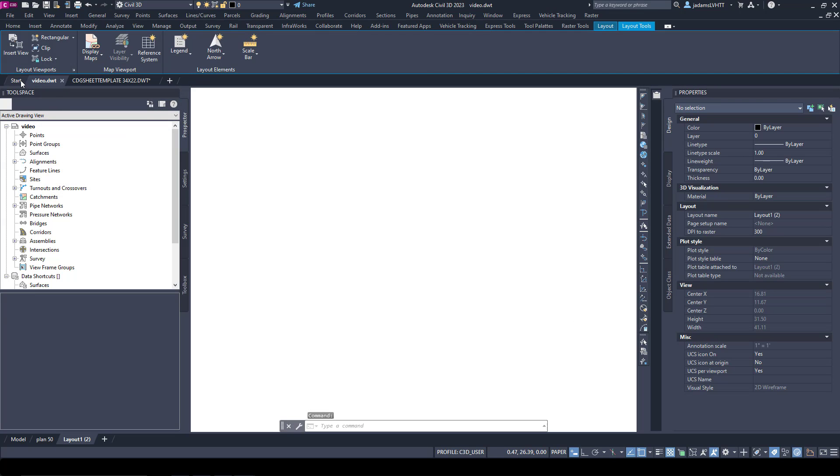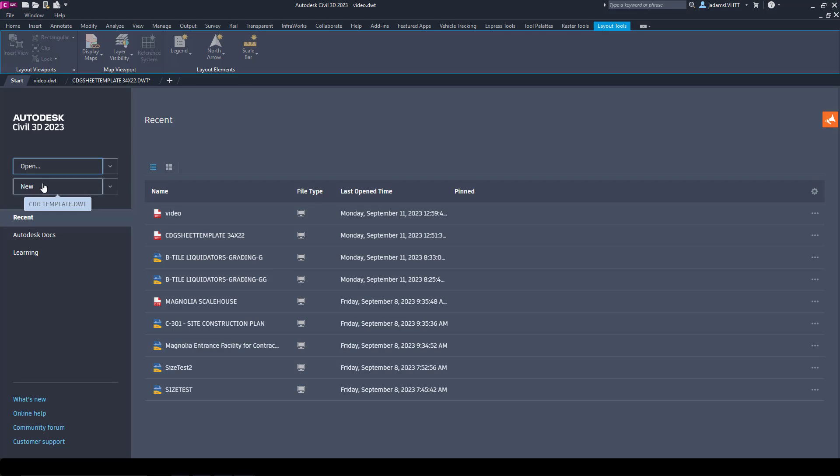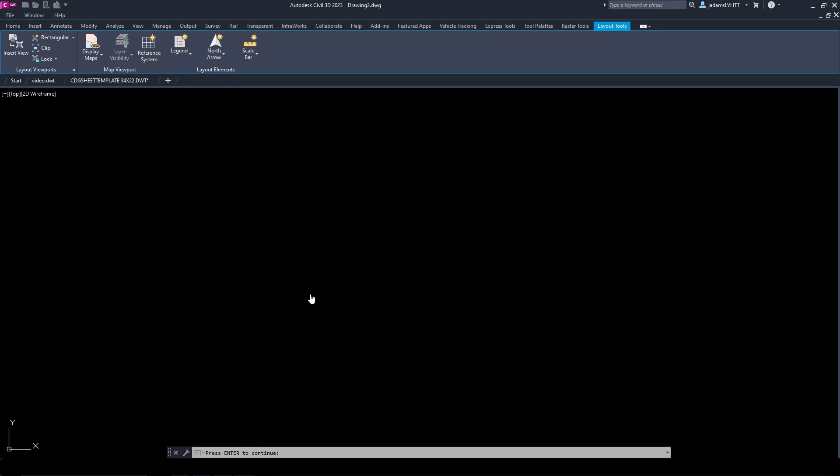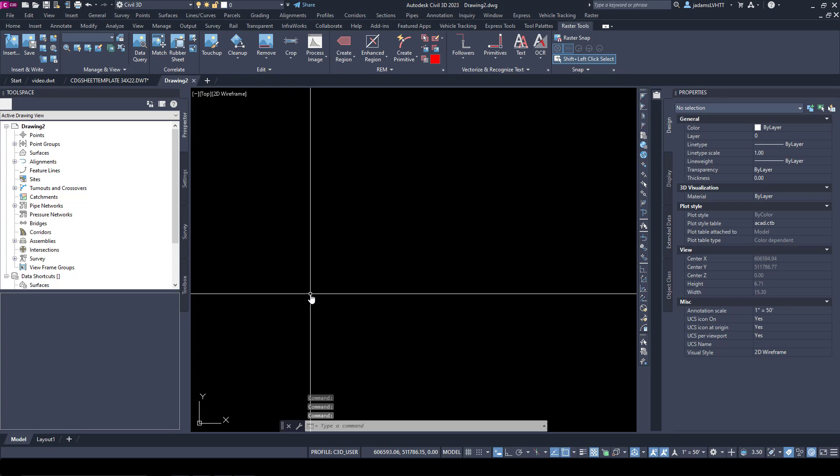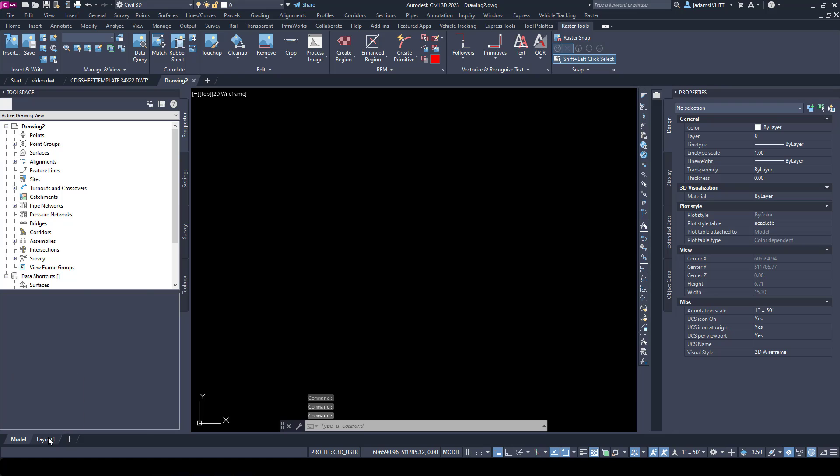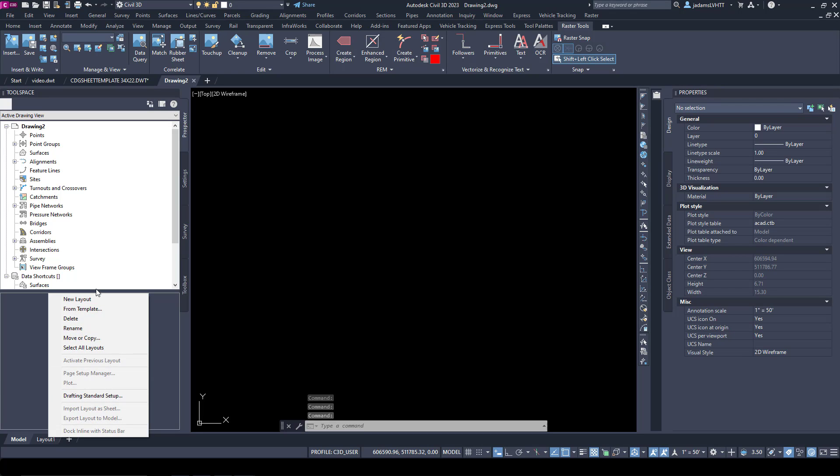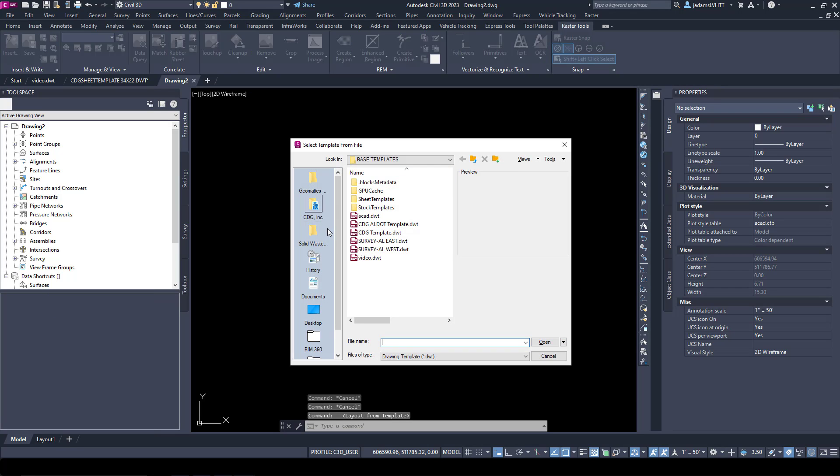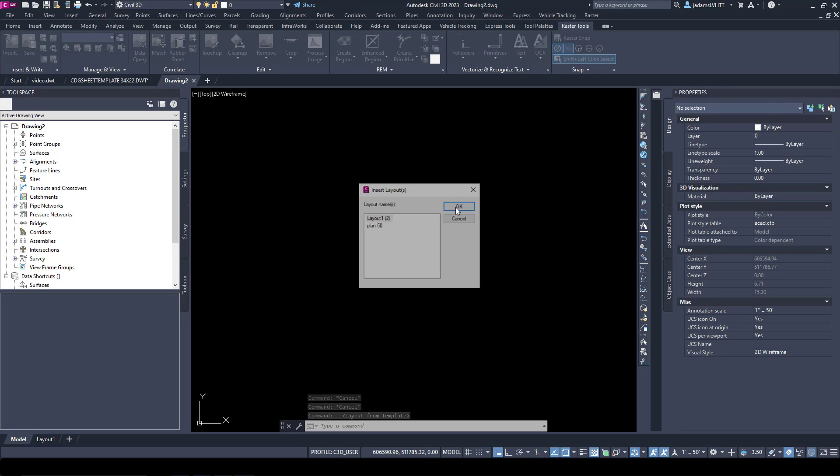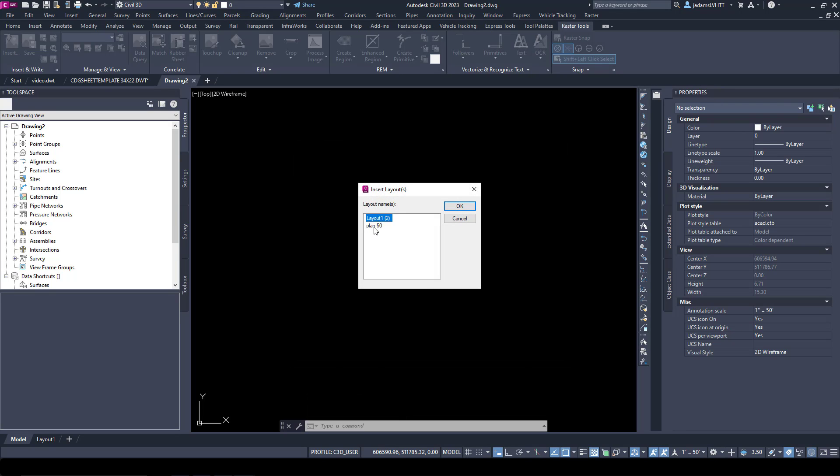And now if I open another empty drawing, I can come down here and right-click and say From Template, and here's Video. And here are the two layouts that I just made.